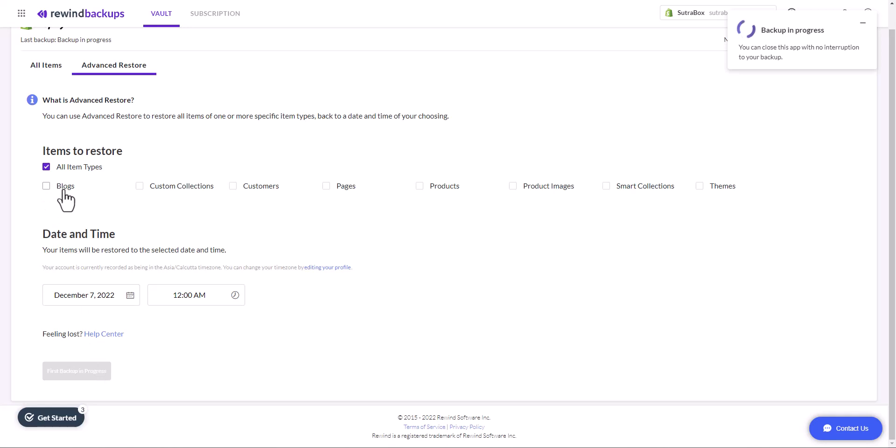It's awesome, and you will notice that it will create a backup for blogs, customers, collections, and pages as well, which was not available in manual backup options. So this is the best option to keep your Shopify store safe and create automatic backup.